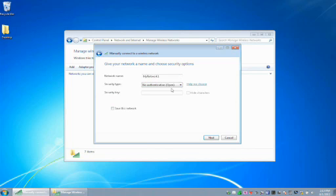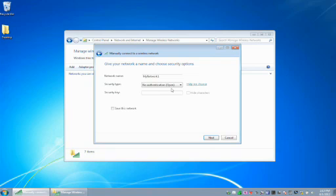No authentication means that the network is going to be completely open. All of the information transmitted on that network can just be sniffed. Anybody else with a network card, even if they don't join the network, could read it and look at that data.